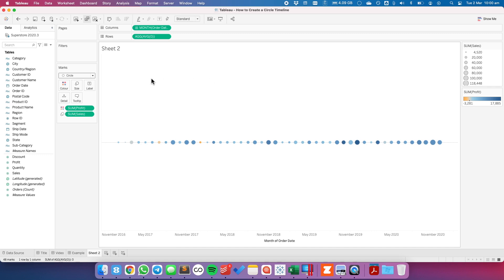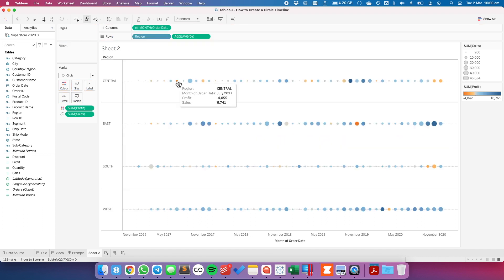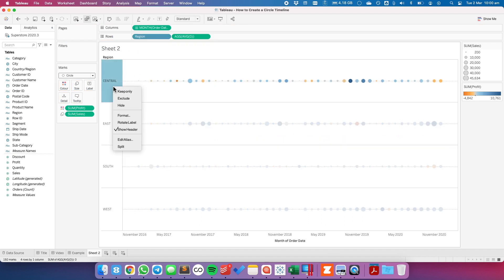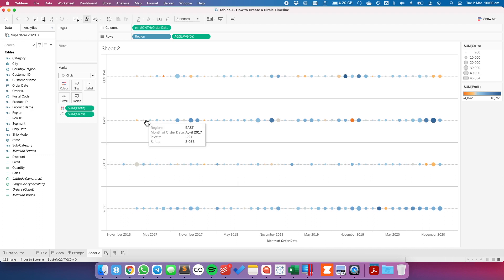From there, maybe I want to split up the view by region. I'm going to put region onto the row shelf. I'm going to right-click on the region and rotate the label. I just like doing that so it takes up less space. And then I'm going to hide the field labels for the rows.